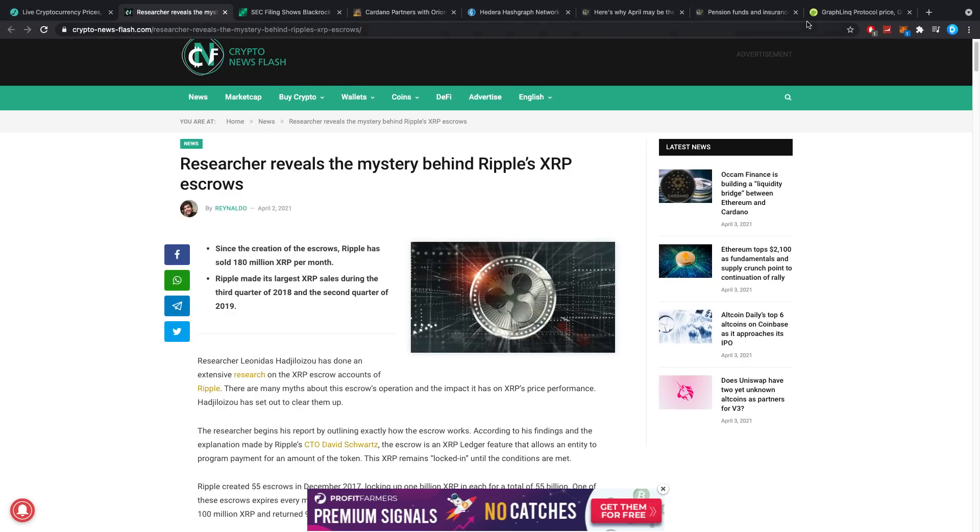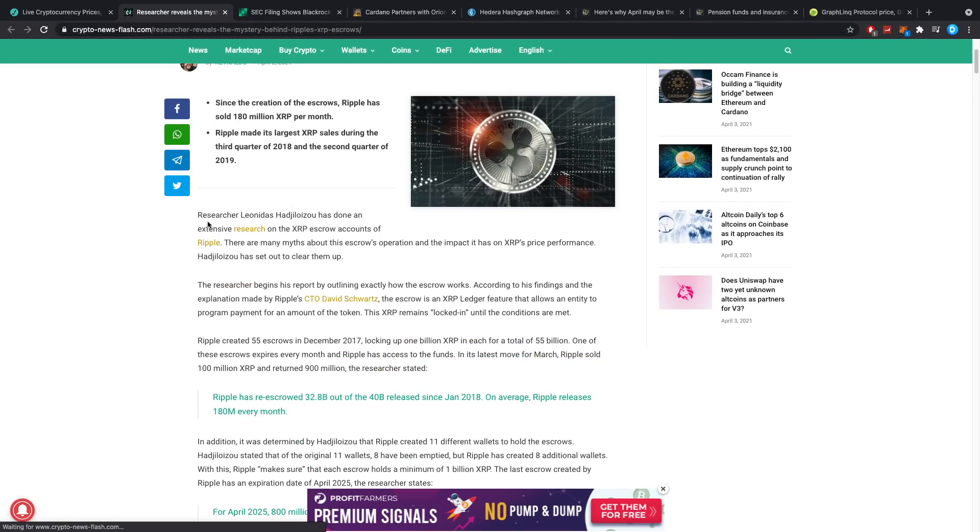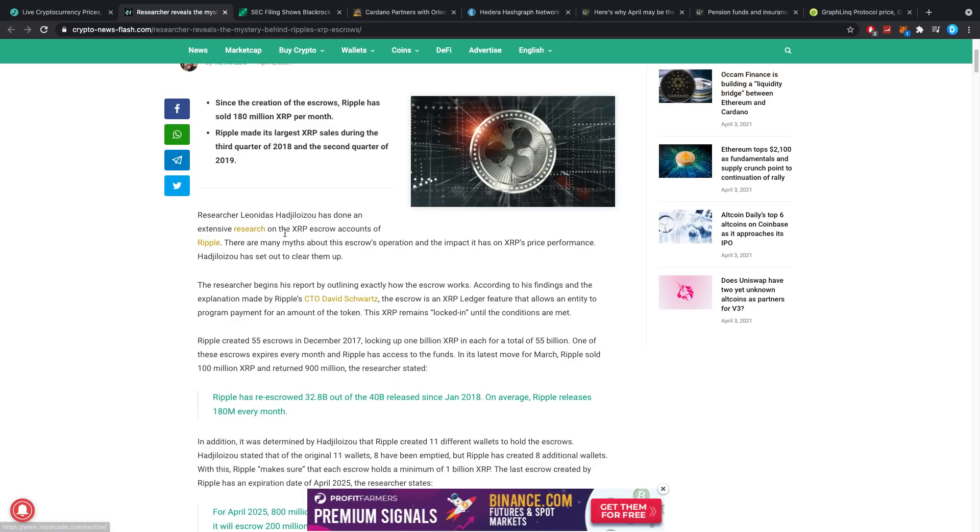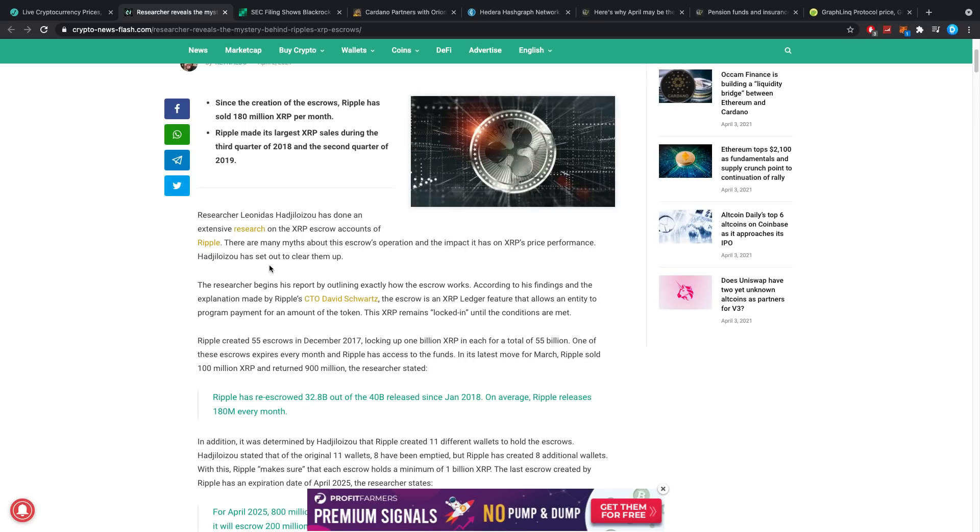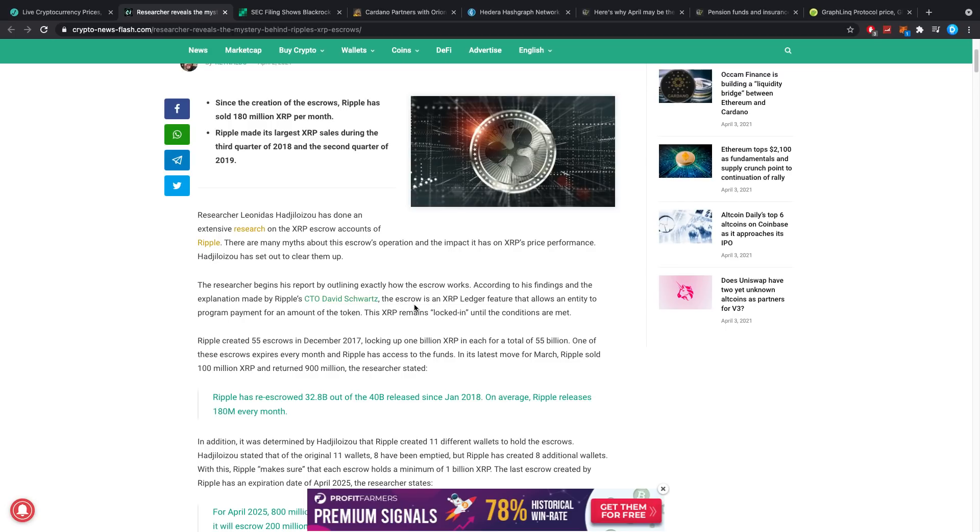Researcher Leonidas has done extensive research on the XRP escrow accounts of Ripple. There are many myths about this escrow's operation and the impact it has on XRP price performance. The researcher begins his report by outlining exactly how the escrow works according to his findings and the explanation made by Ripple CTO David Schwartz.